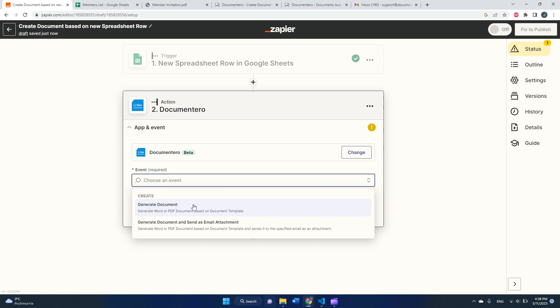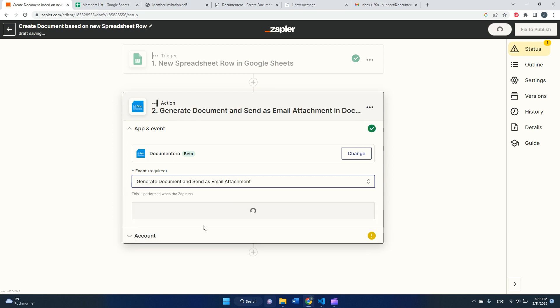Then let's select the event. We have two events to select. One is generate document if we want to generate document and do something with it, for example upload it to Google Drive. And second option is generate document and send it as email attachment. This is a bit easier, so I will pick the second option for now.